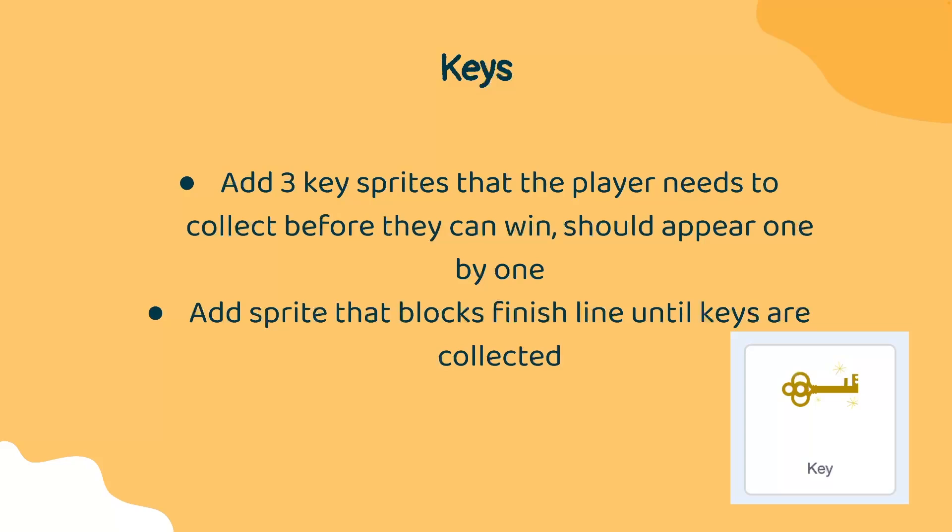So what you will do is you will create three sprites and each of them will be identical. Each of them will be a key. And then we will add a sprite that blocks the finish line until all of the keys are collected. Let's break this down if this is a little bit confusing.